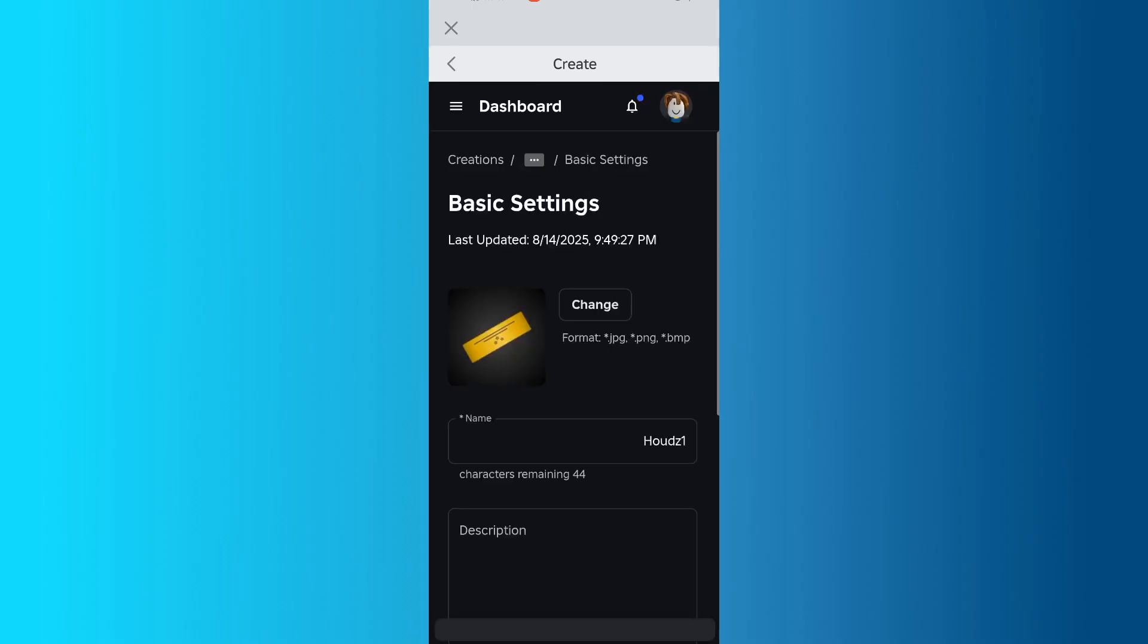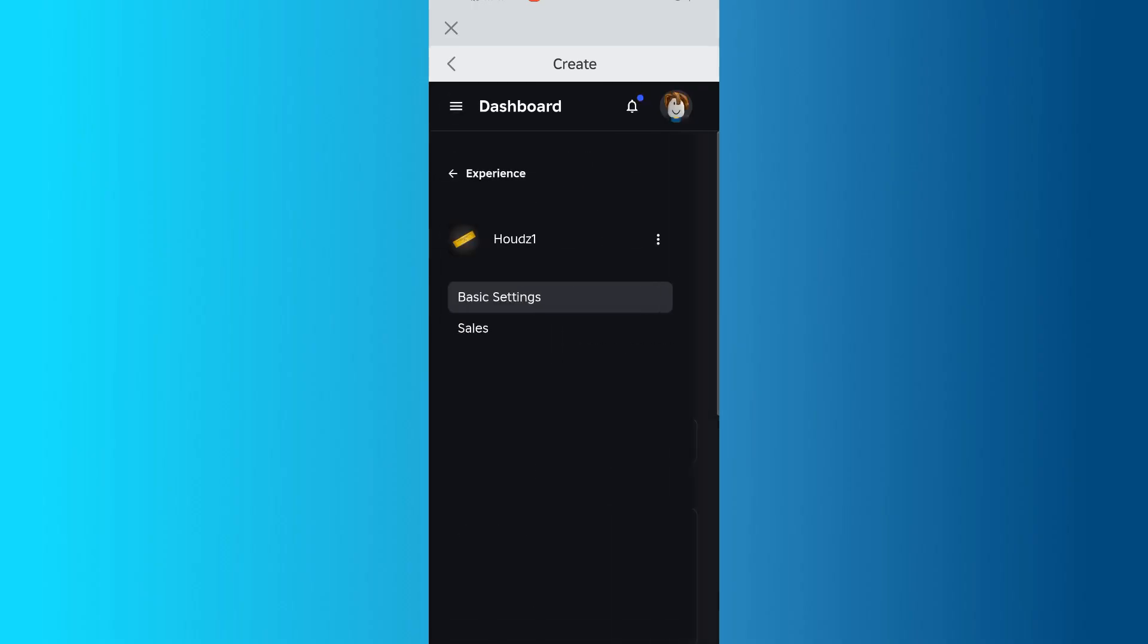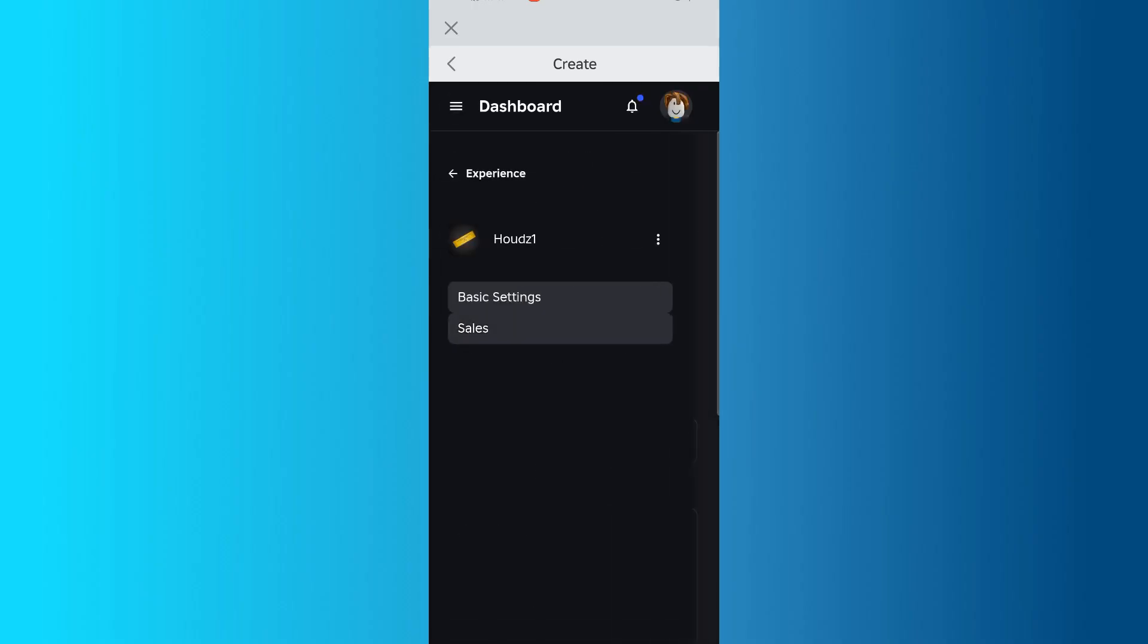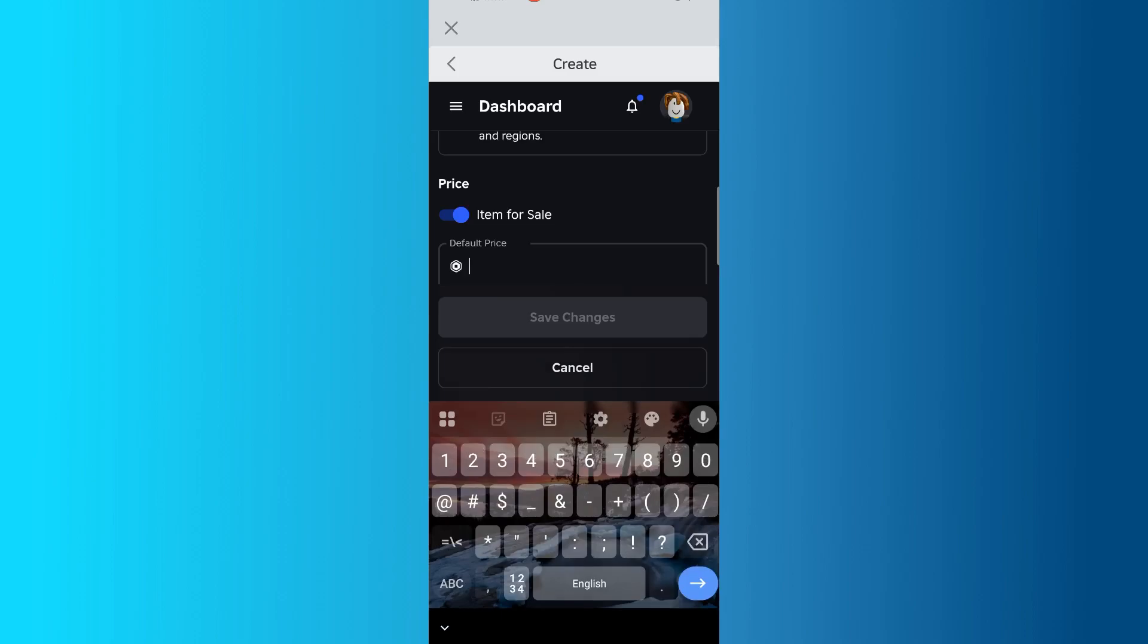Next, tap the three-line menu in the top left again, and go to Sales. Turn on the option to make the item available for sale, and then enter the price in Robux. Remember that Roblox keeps 30% of the sale price.